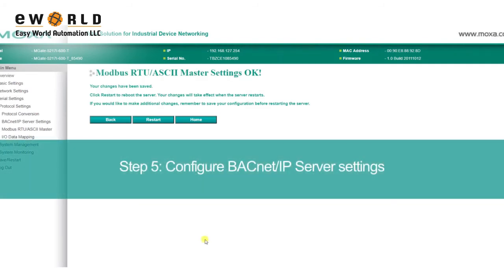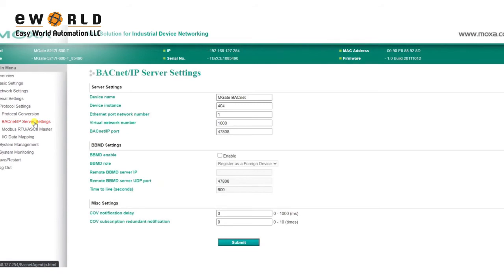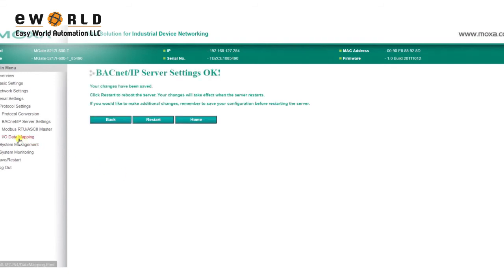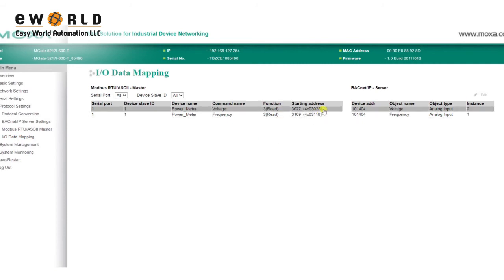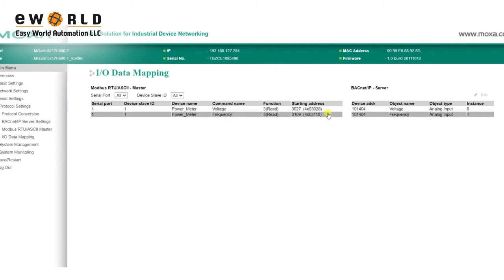The MGate will also act as a BACnet IP server, and in BACnet IP server settings, you can configure basic parameters, such as device name, device instance, and the BACnet IP port. Now, when we go to the IO data mapping page, we can see that our voltage and frequency information can be read through analog inputs 0 and 1.